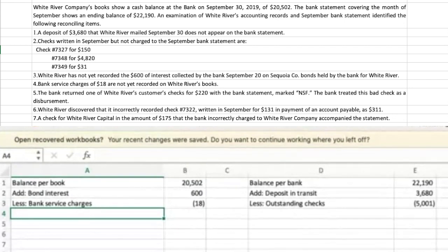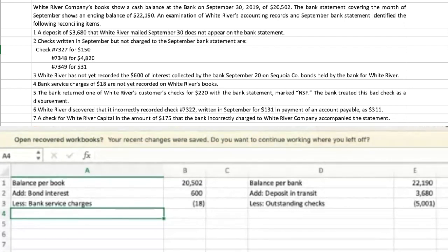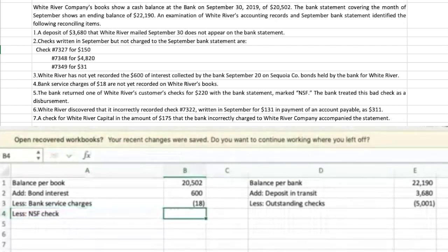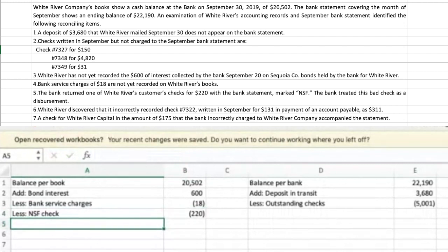Number five: the bank returned one of White River's customer checks for $220 marked NSF — not sufficient funds. That means they received a check from a customer paying their accounts receivable, credited the customer's account, and deposited the check. When the bank went to collect the cash backing up the check, it wasn't there — the customer didn't have sufficient funds. So the check is returned, it's not actually a deposit. They need to take the $220 back out of cash as a reduction on the book side.